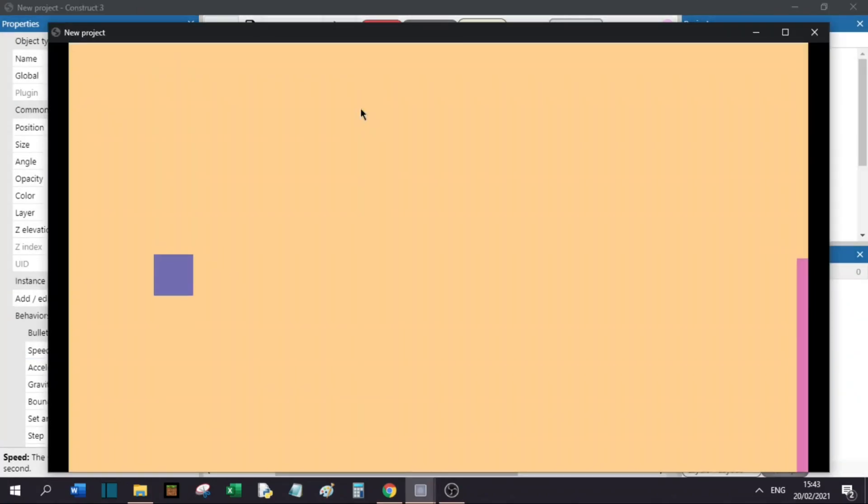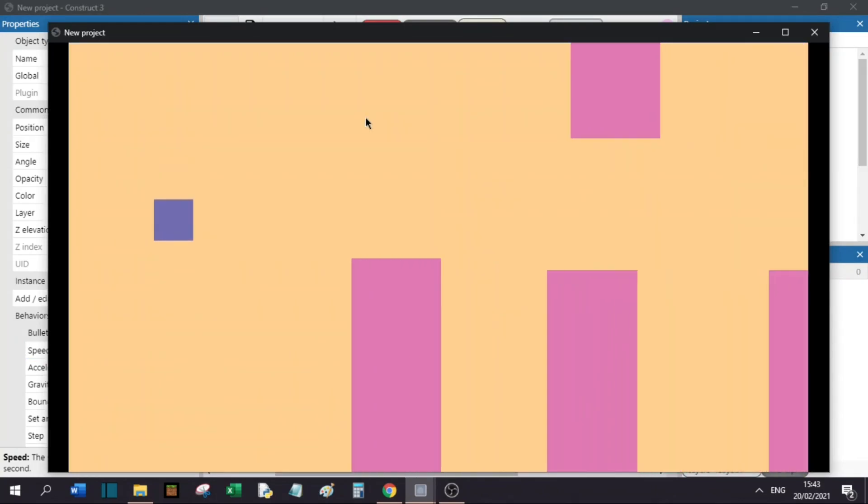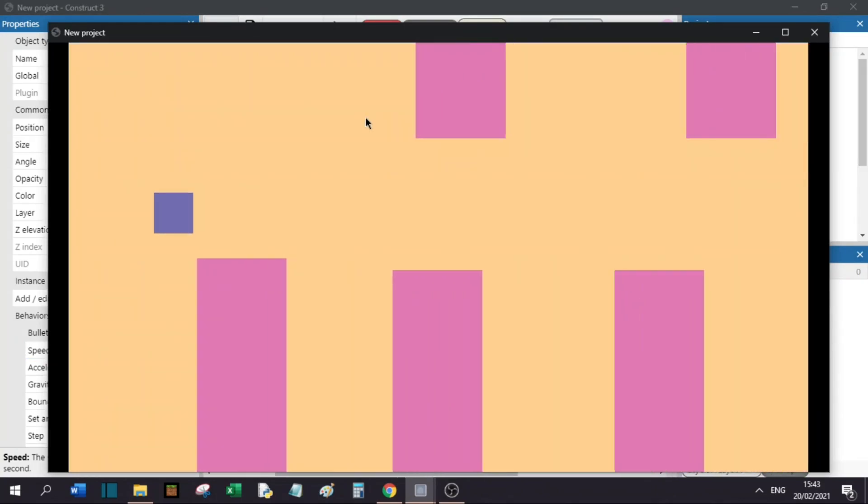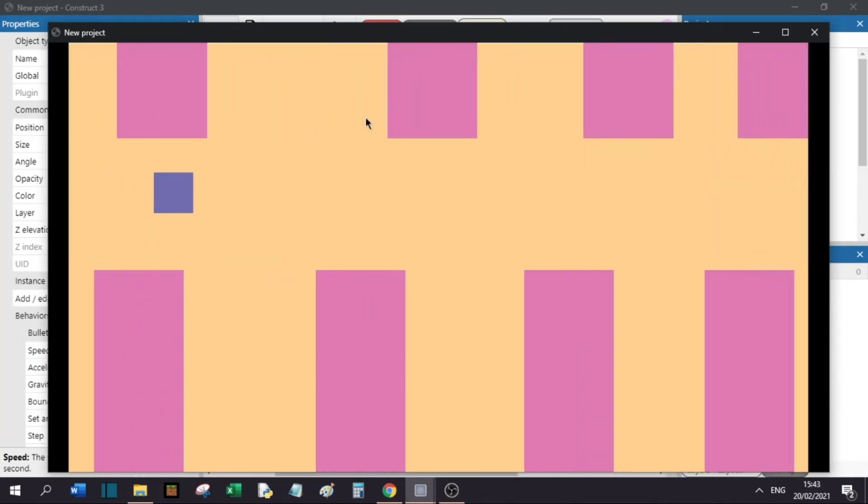Now, if you press play, as you can see, we have now pipes spawning, and it works pretty well.